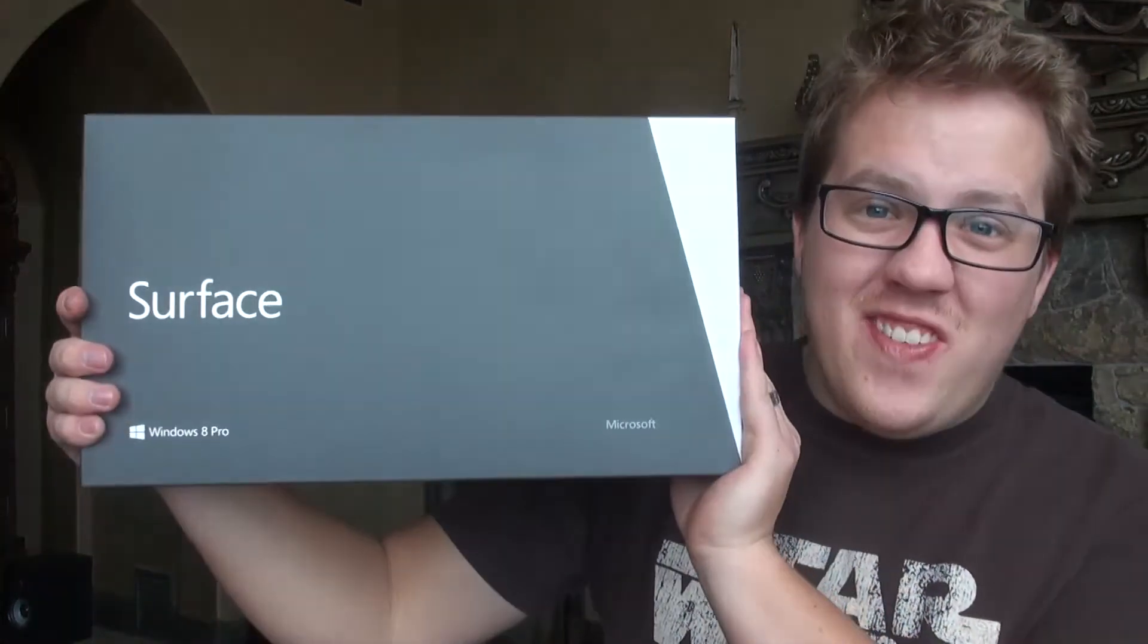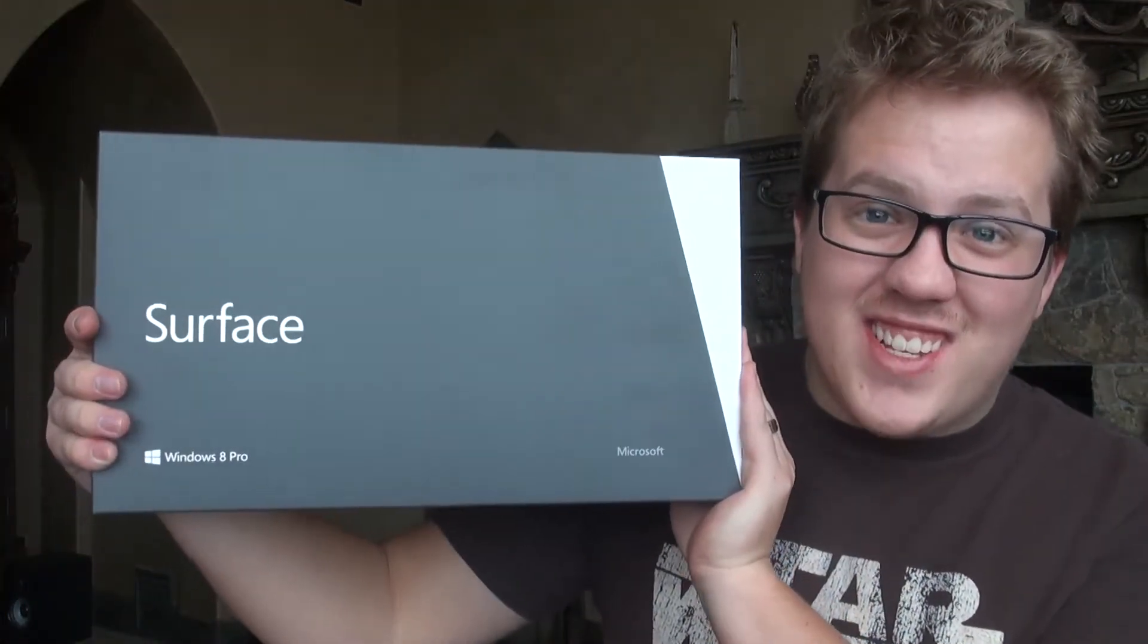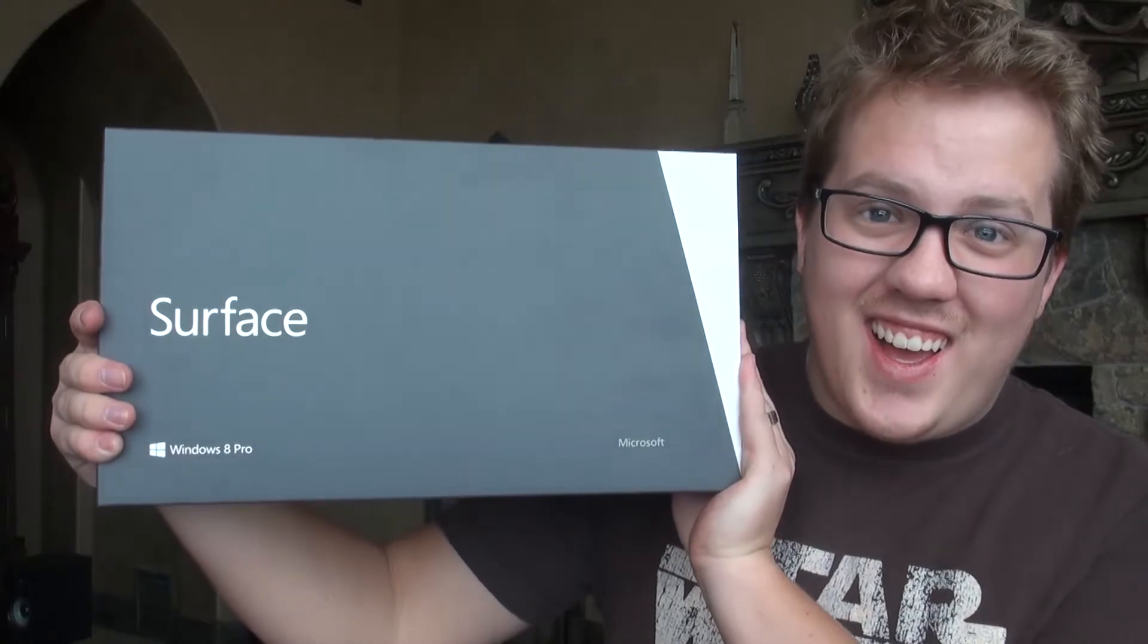Hey guys, nice to see you again. Check it out, I have a Microsoft Surface. Today we're going to do a quick unboxing video. Are you ready? Let's get to it.